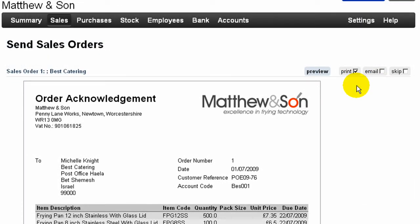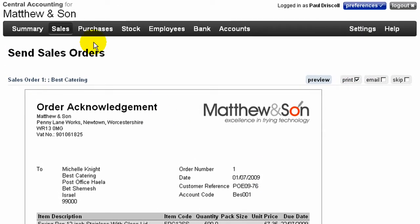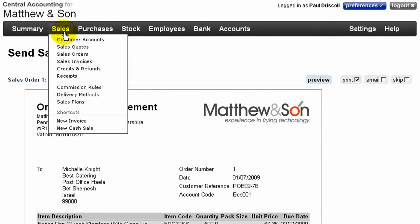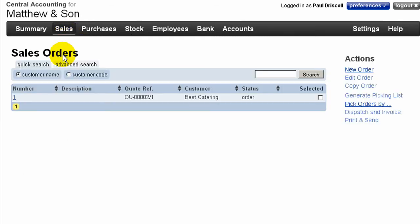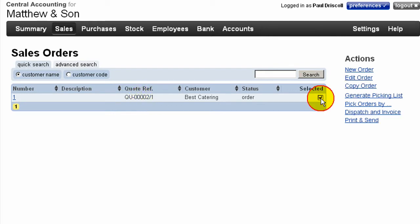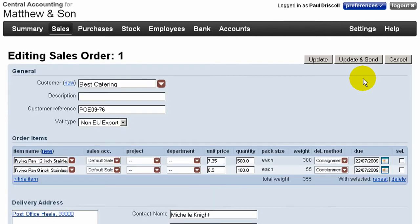This generates an order acknowledgement which can be printed and sent to the customer. We then see the confirmation sales order on the sales order listings page. If required, we can then select and edit the order exactly in the same way as if the order was created on this screen.